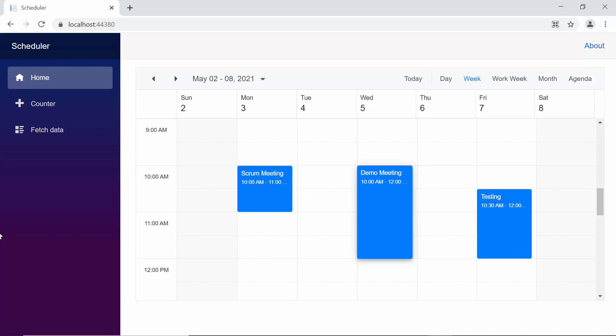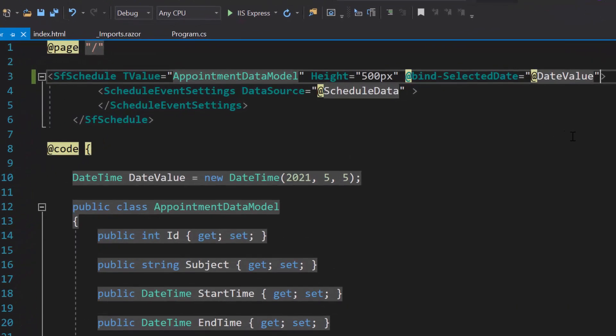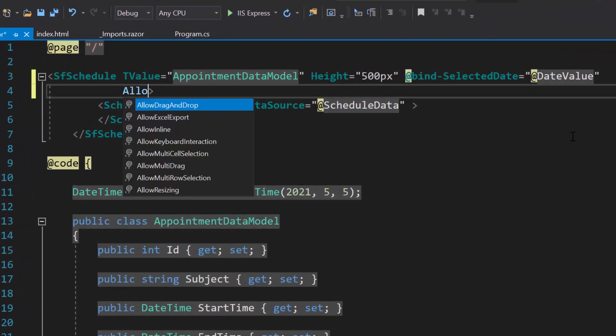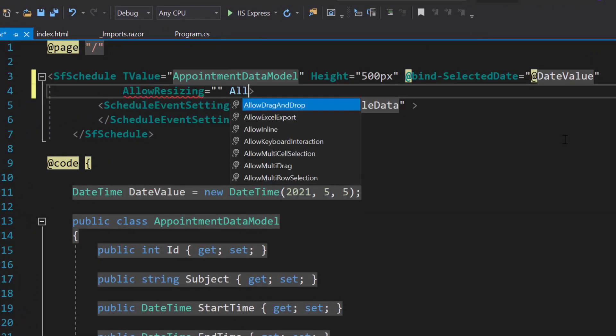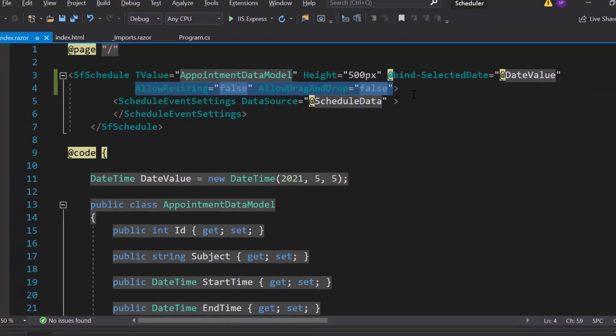Next, I will proceed to show you how to restrict the resizing and dragging action programmatically. To restrict resizing and dragging action, first I need to define the properties allow resizing and allow drag and drop within the schedule code. Then set their values as false.